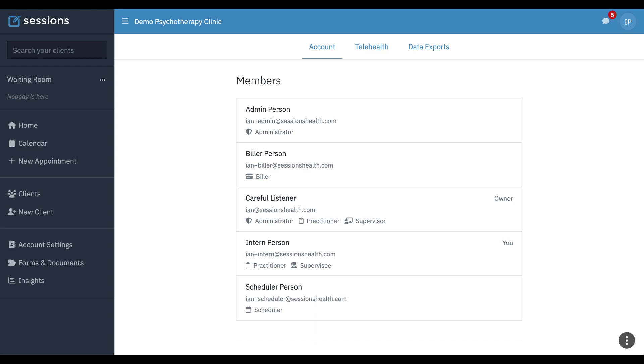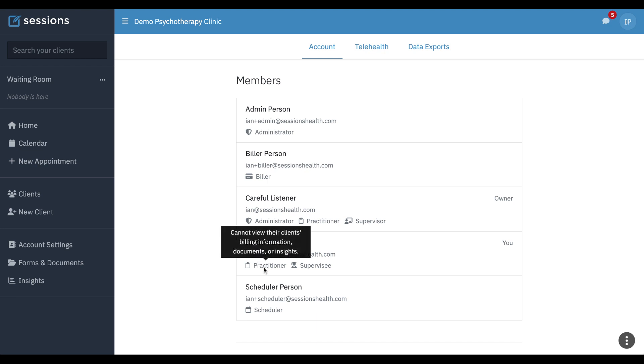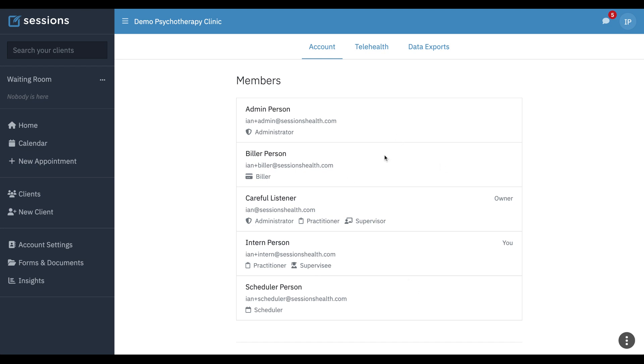In this tutorial, we're going to take a look at the view that a practitioner who does not have admin privileges or billing access would have when they're using Sessions Health. So we're logged in as intern person, and we can see they're a practitioner, they're a supervisee, they have read-only access to this information. They also do not have billing access, so we're going to take a look at what they can see.